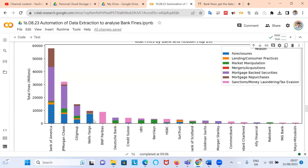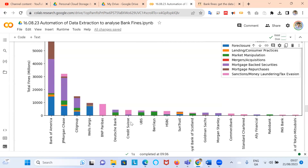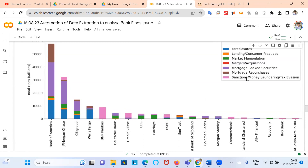The big variation is for BNP Paribas, which in the Financial Times dataset just had that one big fine related to sanctions, money laundering, and tax evasion. International banks tend to get hit very hard by sanctions, money laundering, and tax evasion, and Swiss banks had issues related to bank secrecy. HSBC, also an international bank operating in the US but headquartered in London with significant Asian interests — a pan-Asian UK international bank — also shows a predisposition to fines for breaches in sanctions, money laundering, and tax evasion.